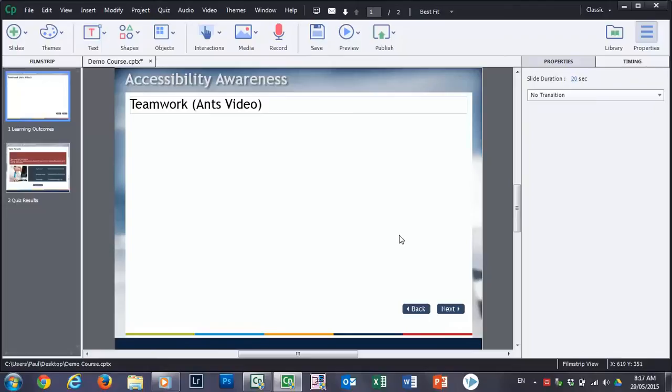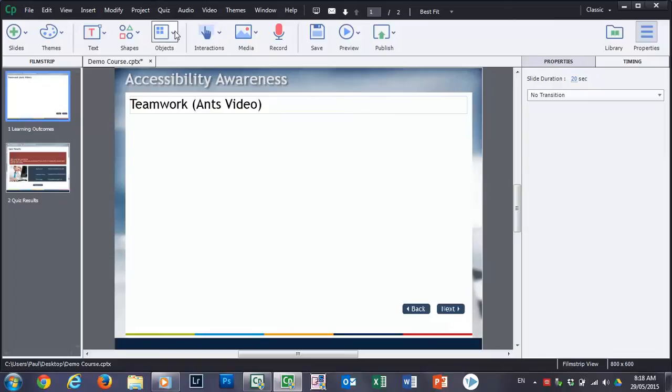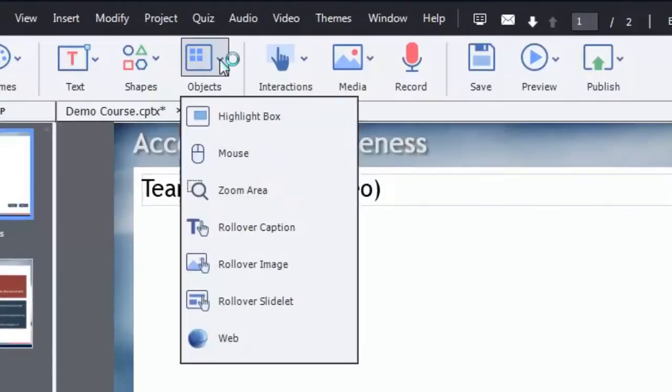In this video we're going to talk about putting a YouTube video into an Adobe Captivate project. Recently I did a short video on how to embed a web page using a web object from the objects drop down button.